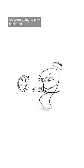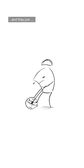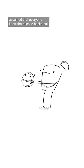And on this particular day, we were going to play basketball. And they just assumed that everyone knew the rules to basketball. But I did not. And I still don't today. And I don't fucking care. But I cared a lot back then.